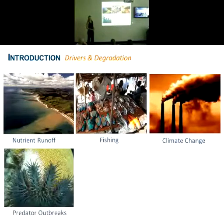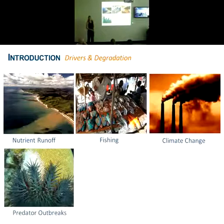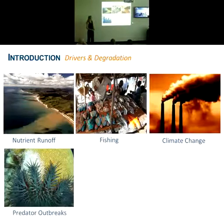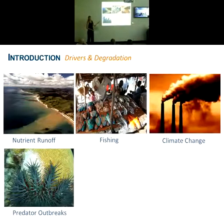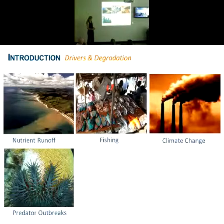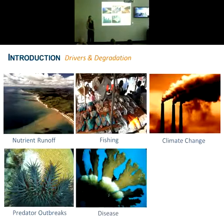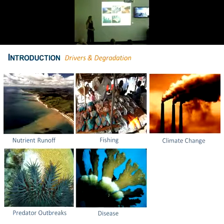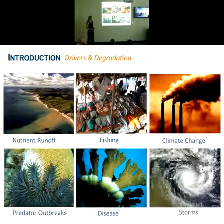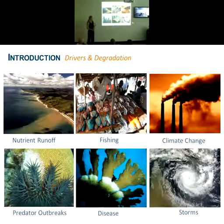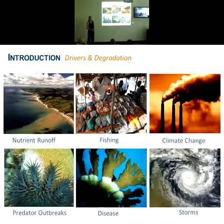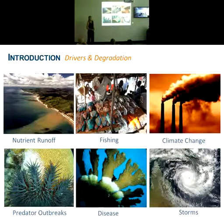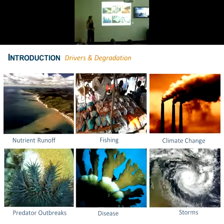Things like predator outbreaks are also causing large-scale disturbance, such as crown-of-thorns starfish, which we're currently seeing again on the GBR. Disease is also a very important driver in many parts of the world, including the Caribbean. And increasingly frequent and intense weather disturbances are also occurring, such as storms.